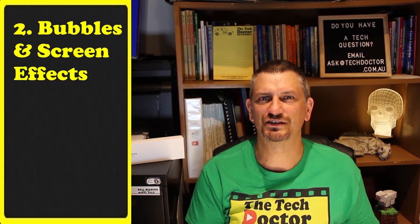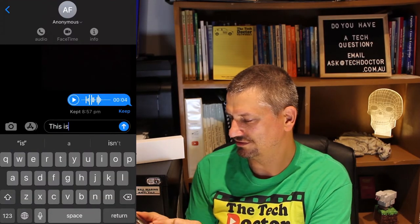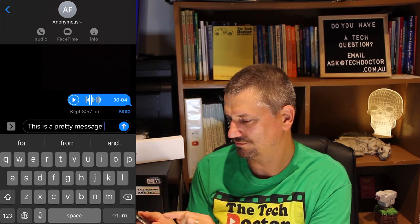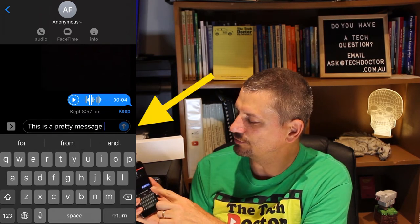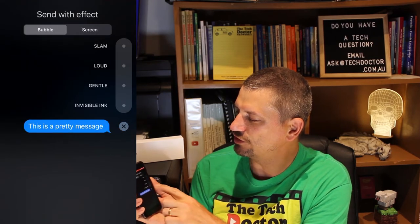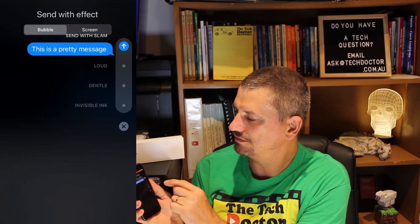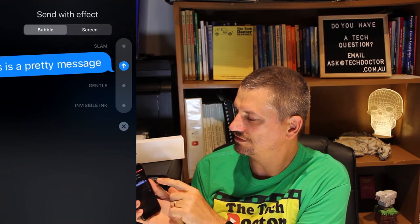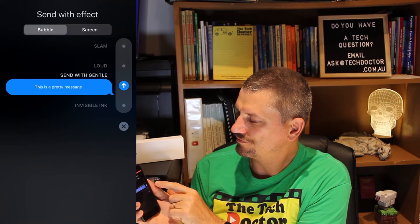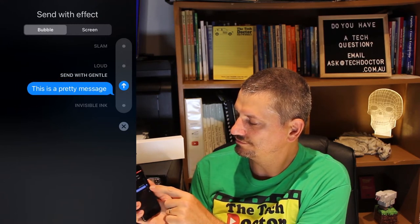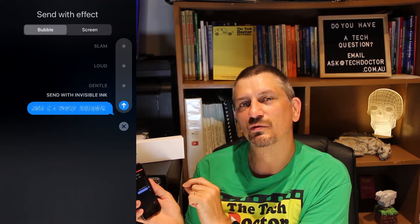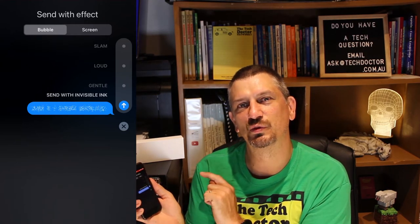Bubbles and screen effects. There are a whole bunch of options available to change the way that text looks, or change the whole screen when you're sending a message. Type your message, and then instead of pressing send, press and hold the send button, and you get the option to either slam it, say it loud, say it gently, or say it in invisible ink, where the viewer actually has to rub their hand over it to expose what it says.